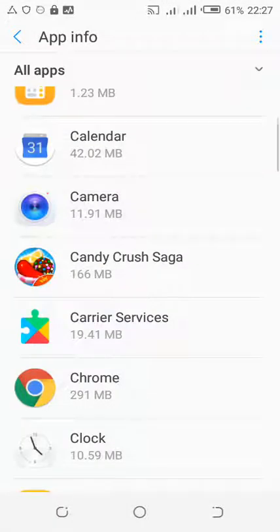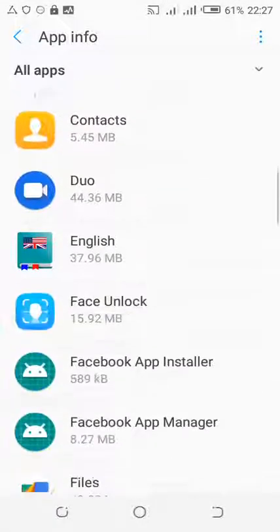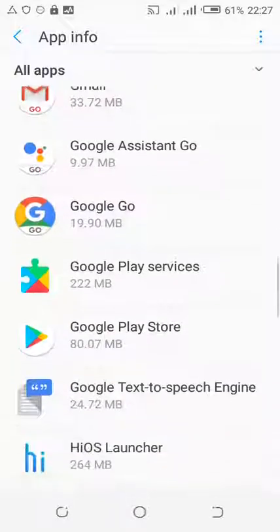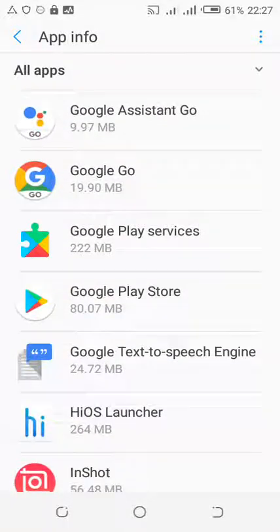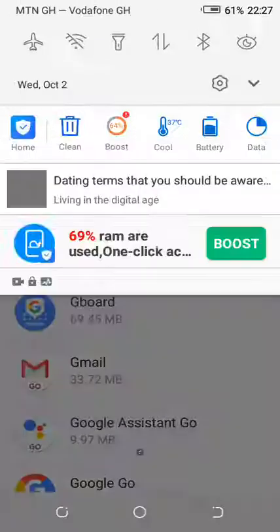If you don't want to see any ads on your phone, just do the same thing for all your apps and that will help a lot. Thank you for watching.